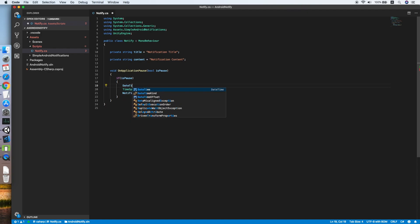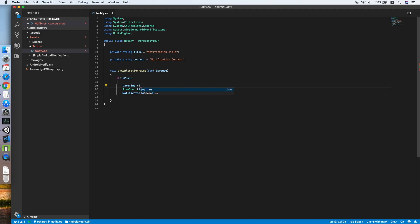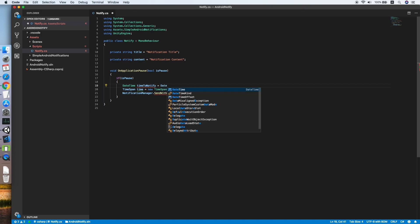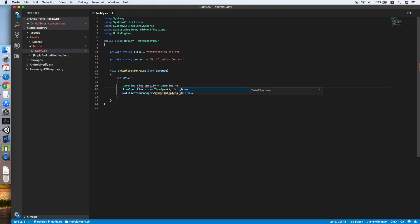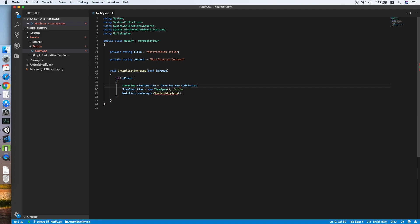TimeToNotify equals DateTime.Now. For this tutorial I'll be scheduling the notification one minute after the app is quit and unpaused, so add minutes one.